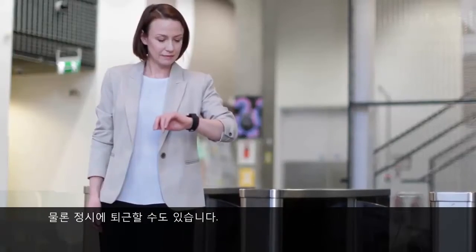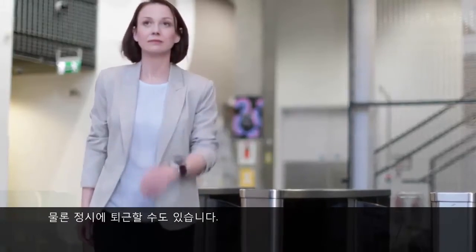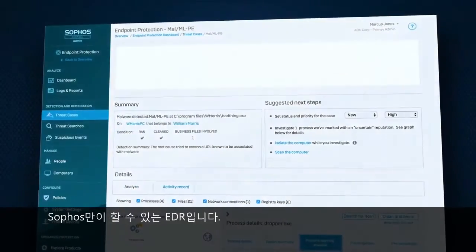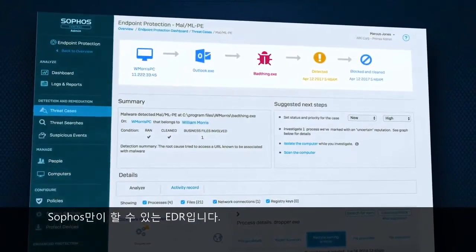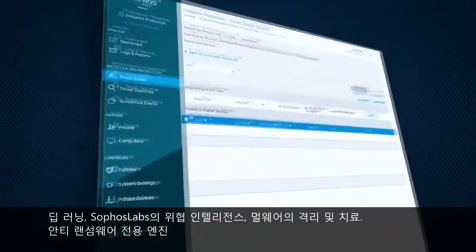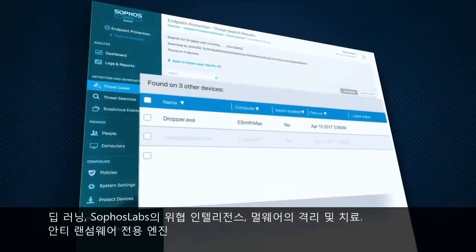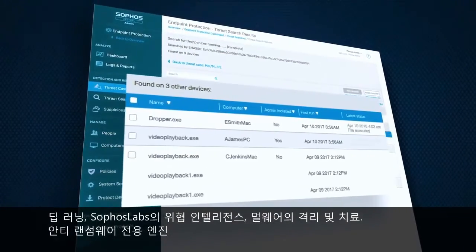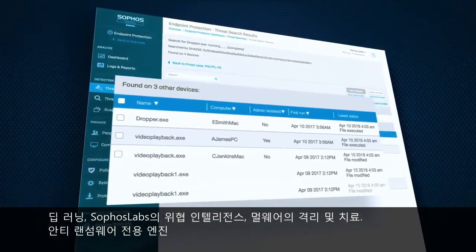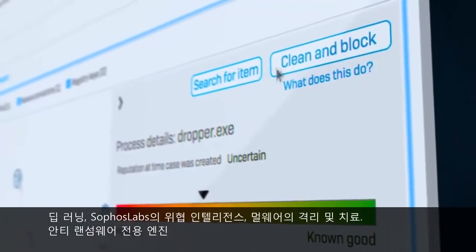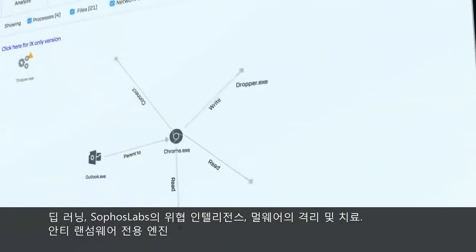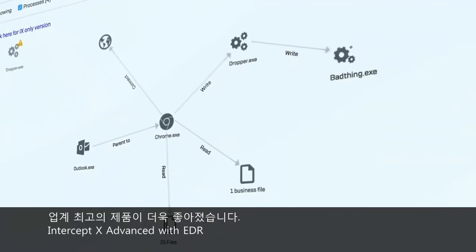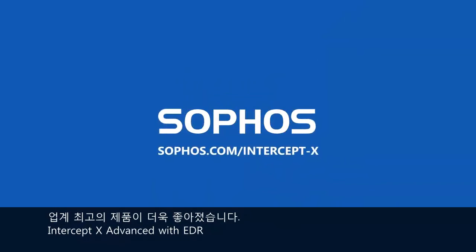You might even get to go home to your family right at 5 o'clock. It's EDR as only Sophos can do. Deep learning, Sophos Labs threat intelligence, isolation, and remediation in a few simple clicks. The best just got better. Intercept X Advanced, now with EDR.